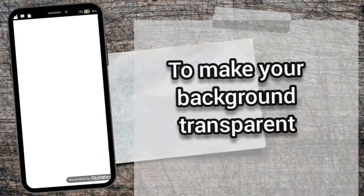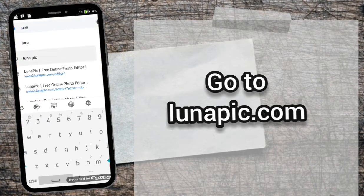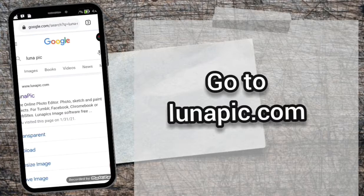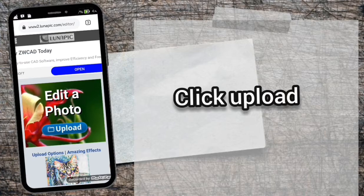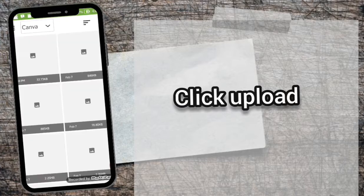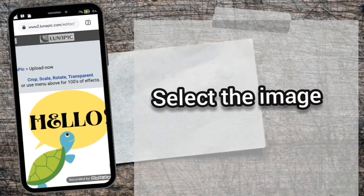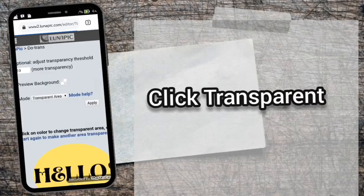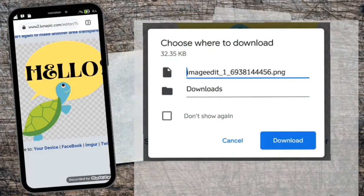To make your background transparent, open your browser and go to lunapic.com. Click Upload. Select the image. Click Transparent. To save your transparent sticker, click your device below, then click the Download button.